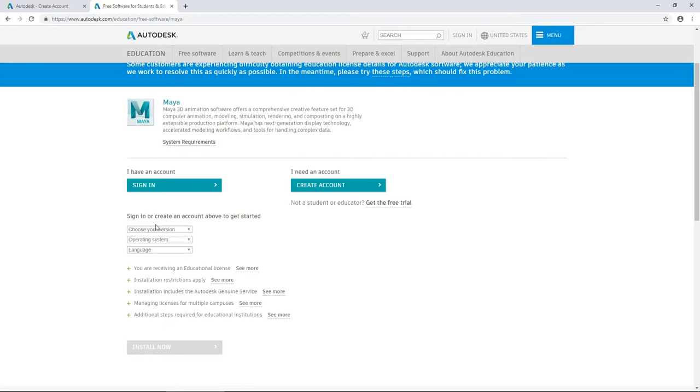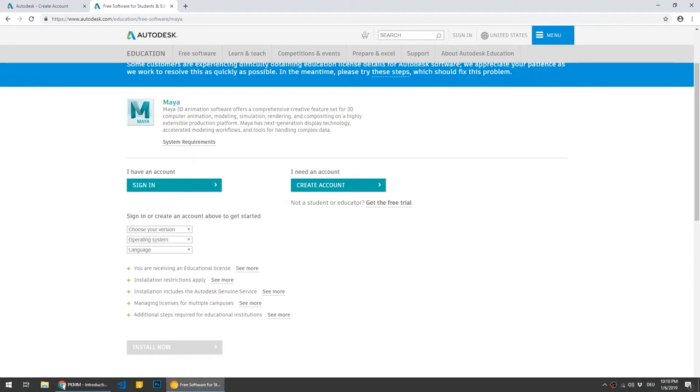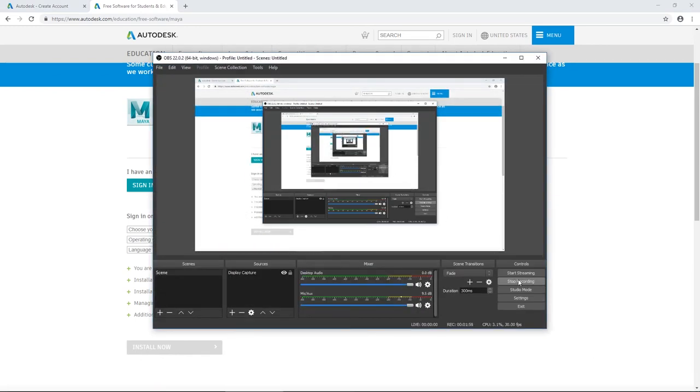Now the only thing that remains is that you have to install Maya. You simply follow the installation steps presented by the installer. Okay, next lesson we're going to set up Maya and change a couple of the initial settings.